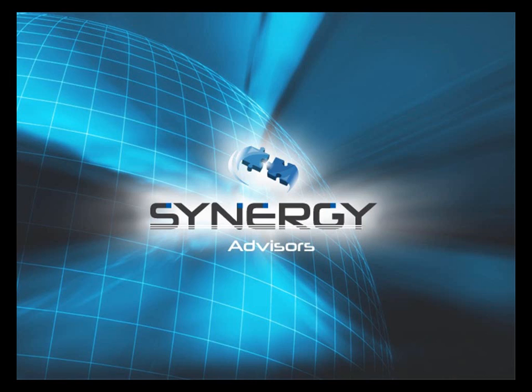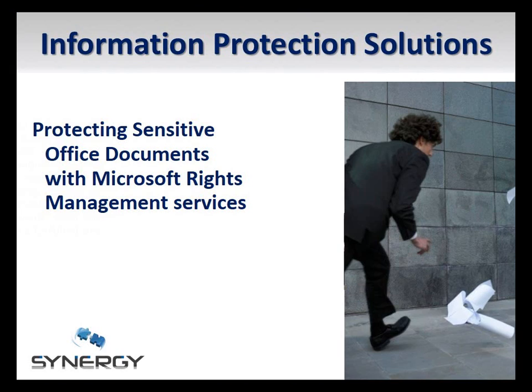Hello, my name is Joseph Linosa and I am a technical writer for Synergy Advisors. Today I'd like to show you how you can use Microsoft Rights Management Services, or Microsoft RMS, to securely protect and share sensitive Office documents in your organization.